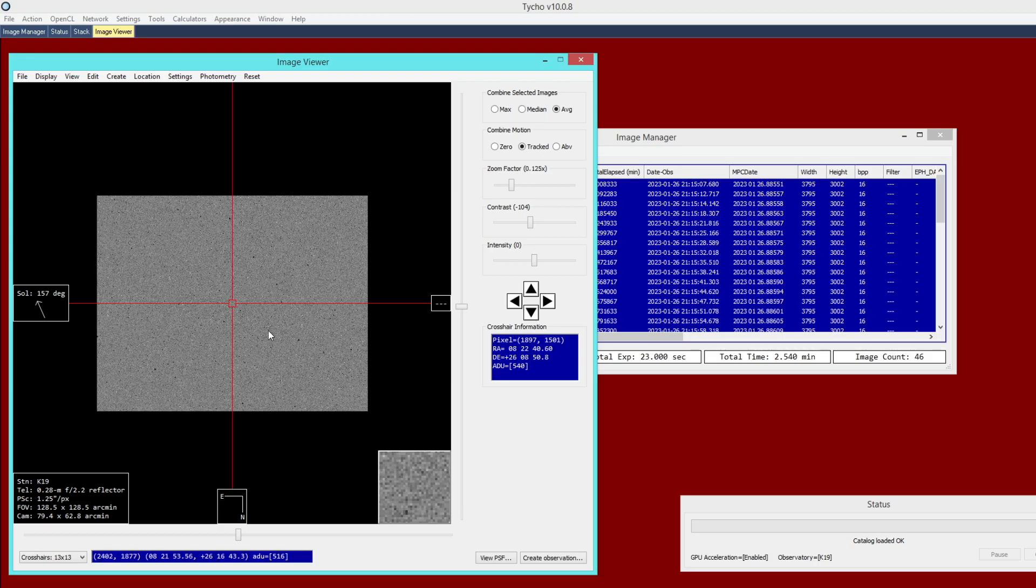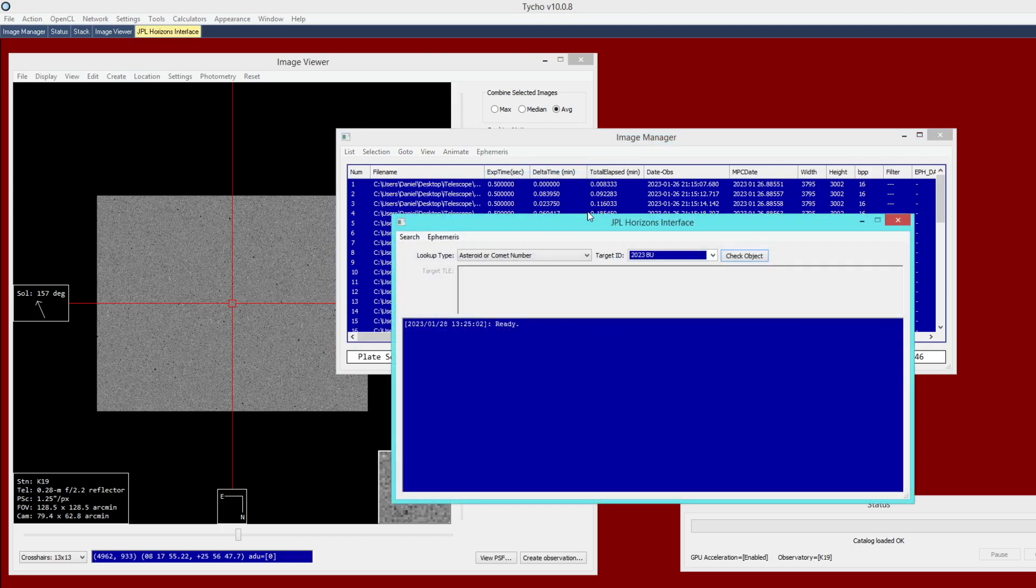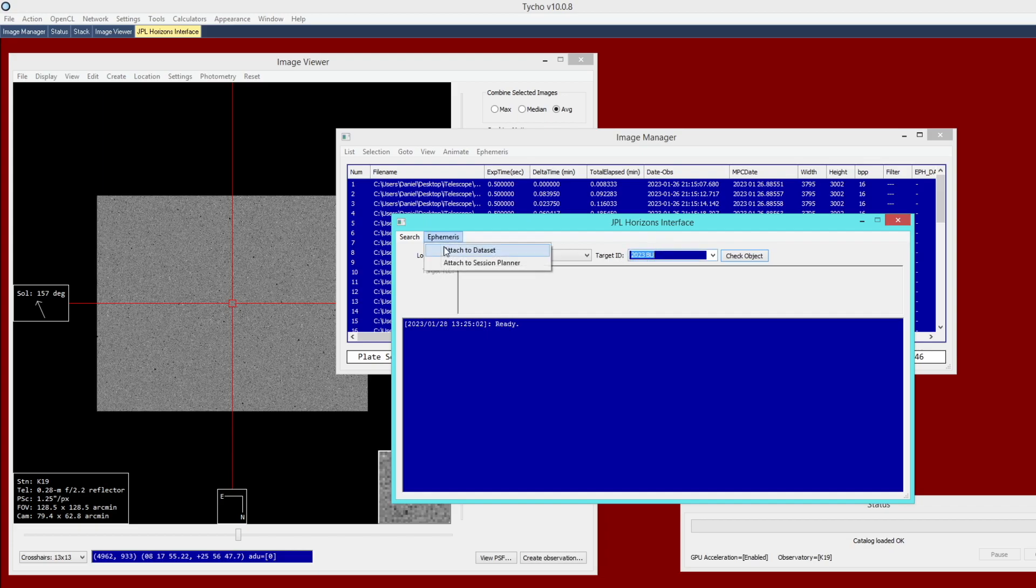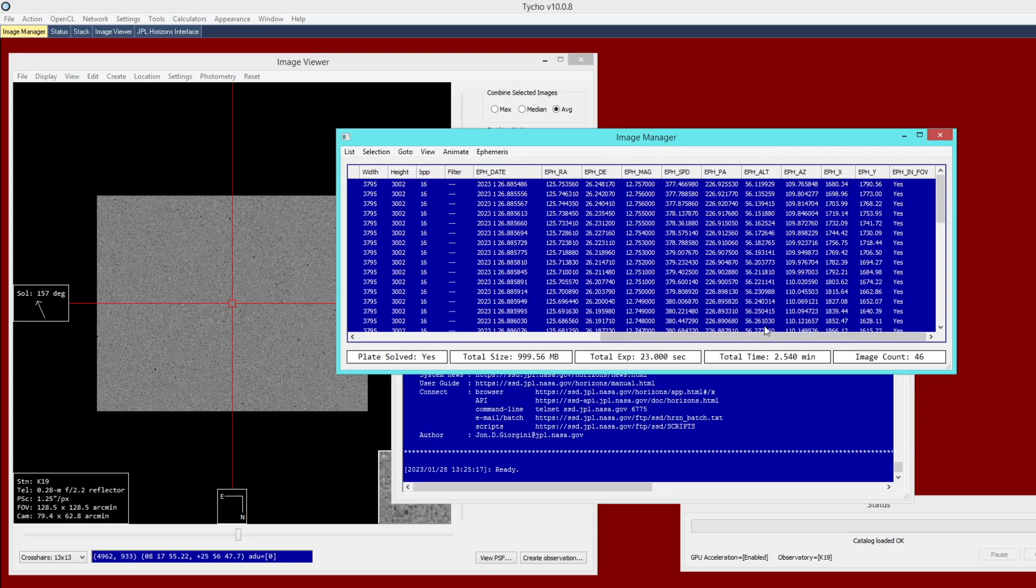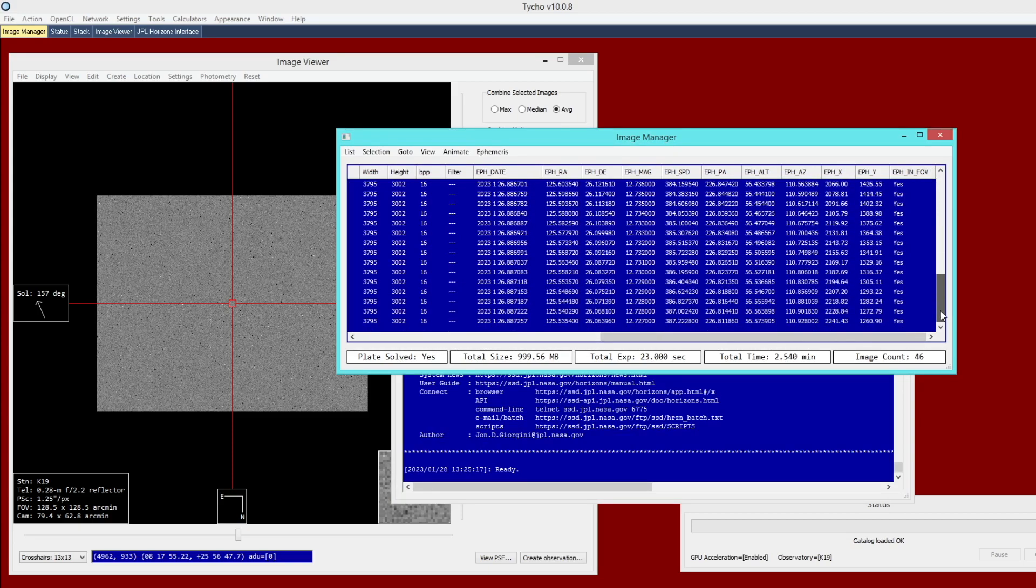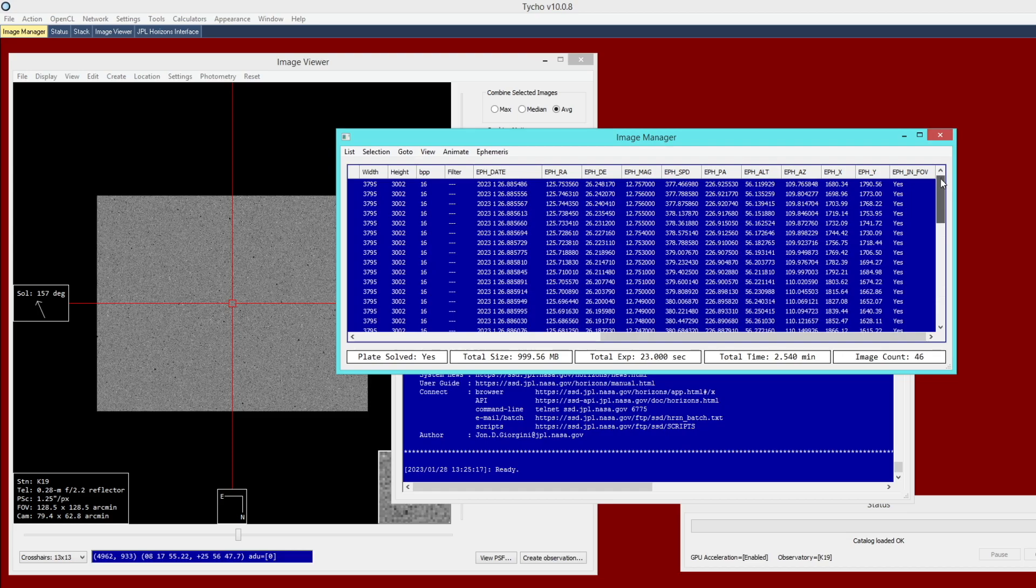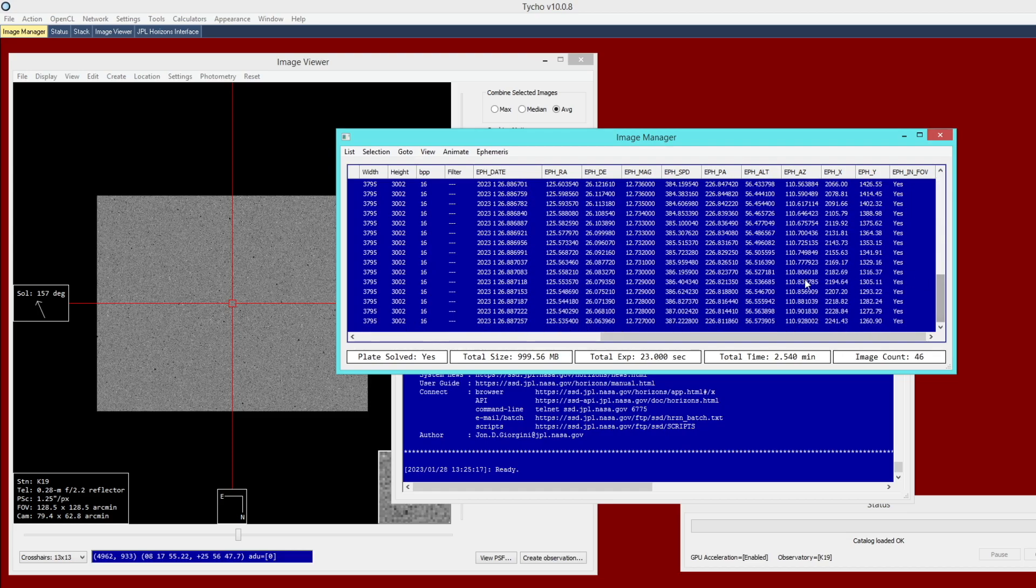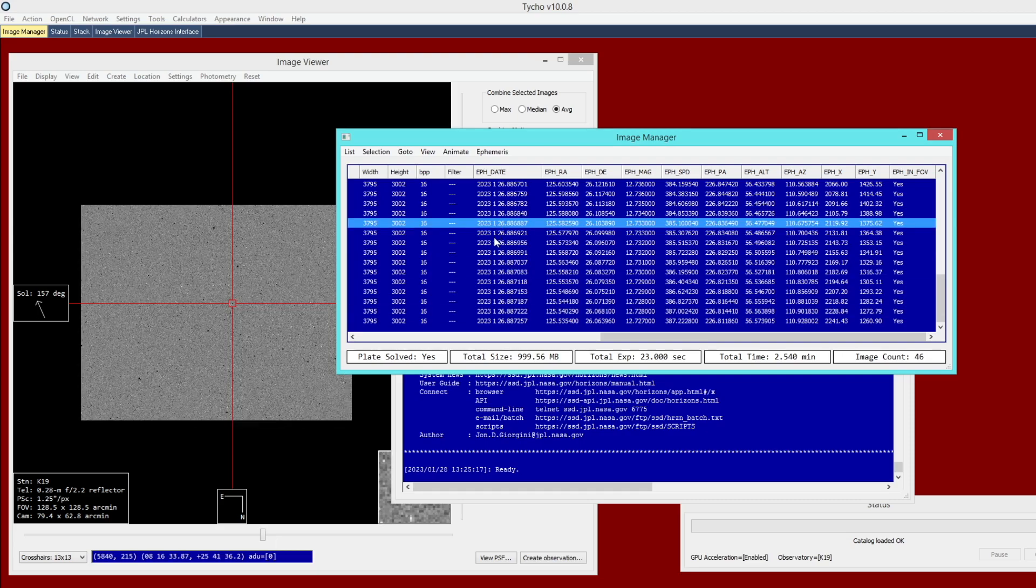What I'm going to go ahead and do now is attach ephemeris information. I go to Ephemeris Attach from JPL Horizons. This is my preference to work with this interface for this kind of scenario. Here is the target identifier 2023 BU, and I go to Ephemeris Attach to Dataset. Once I've done that, you'll notice that these columns are now populated. It indicates that the object is in fact expected to be within the field of view on every single image.